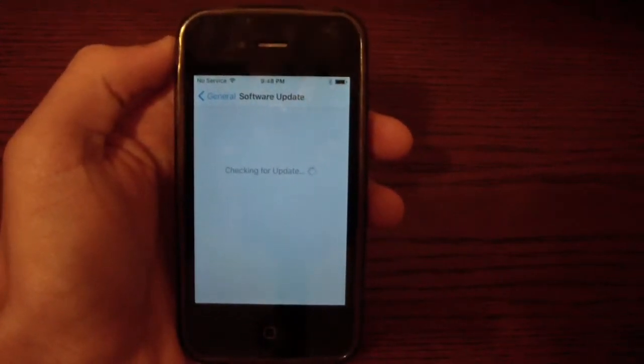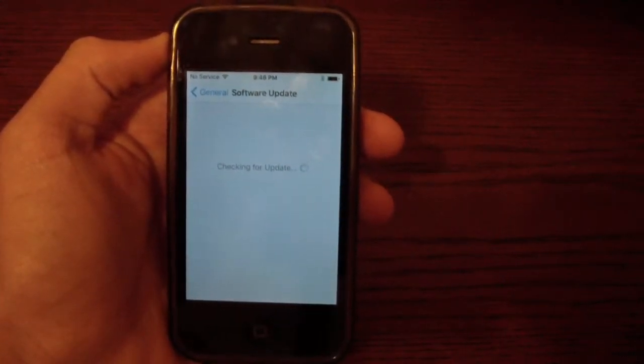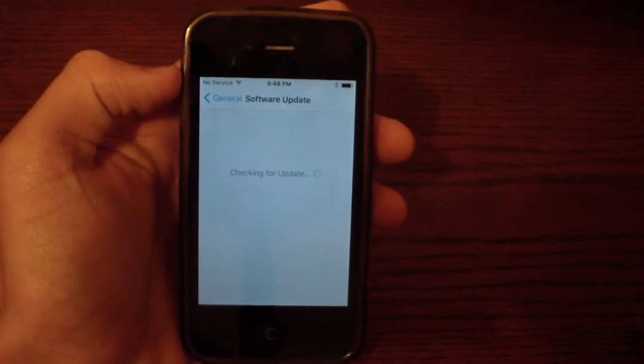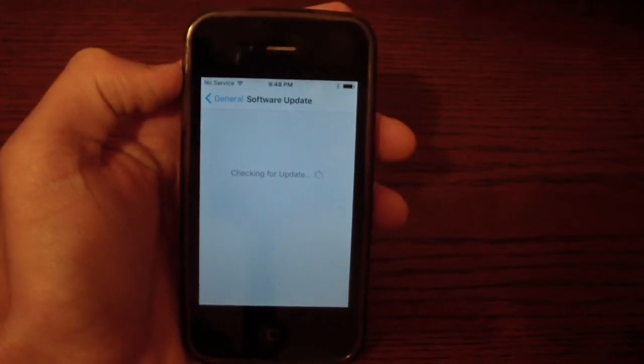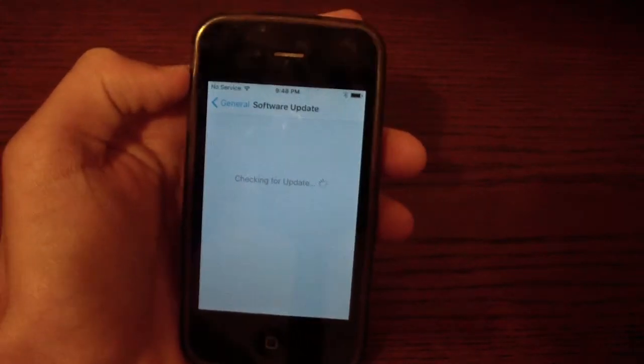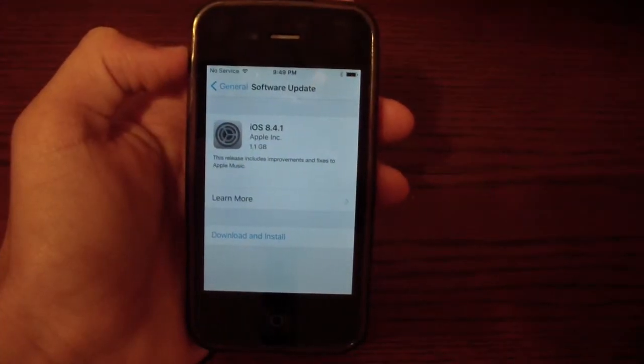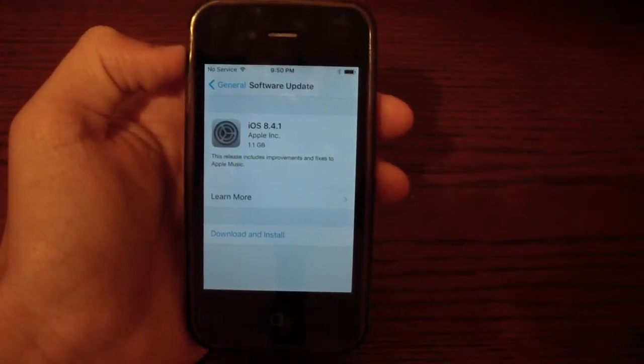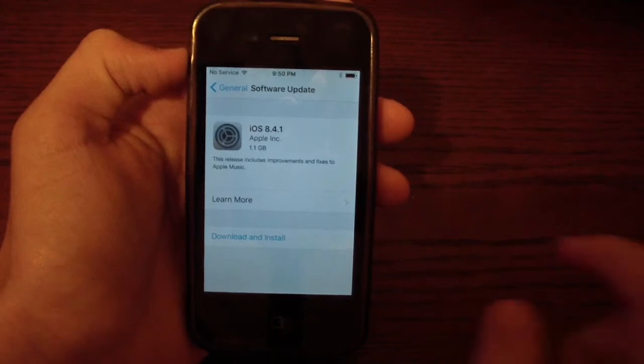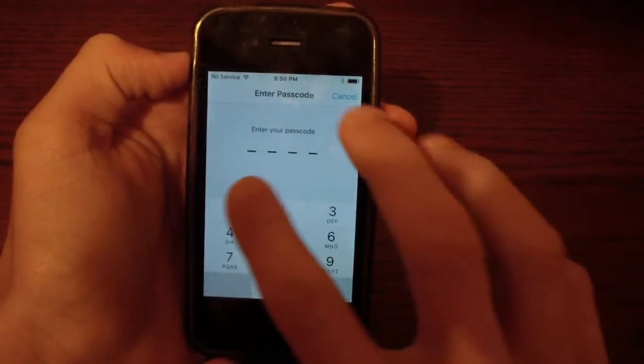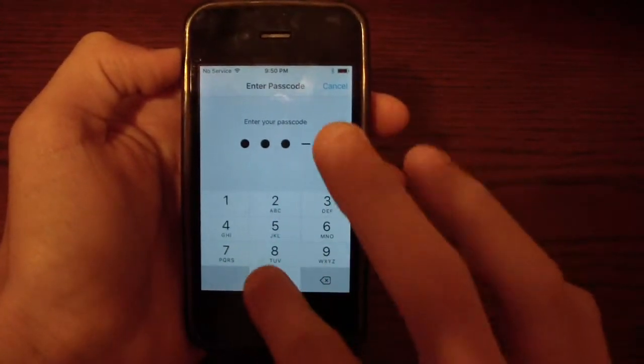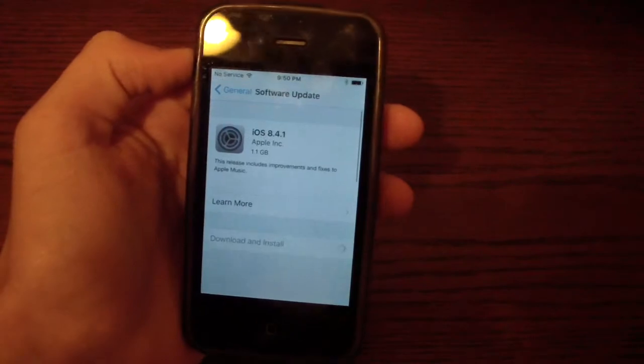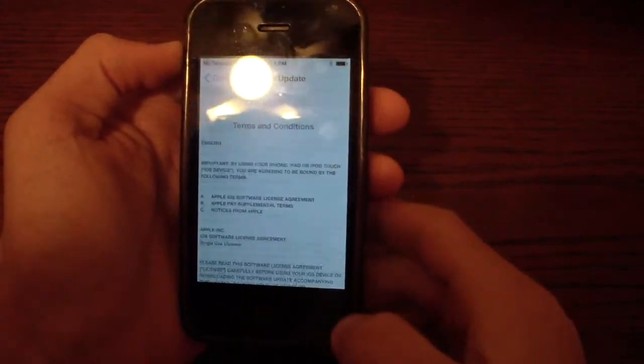And this may take a while as before for me, but you should eventually get a software update for iOS 8.4.1. So literally about a minute and a half later, this finally popped up. Now you want to just go ahead and click download and install. And you will be downgrading to iOS 8.4.1.